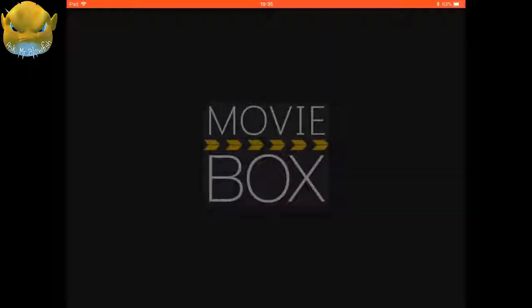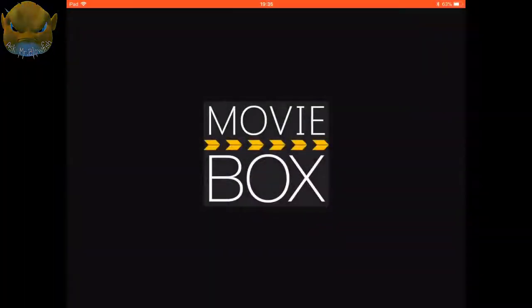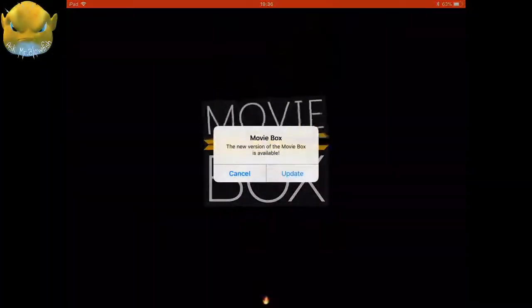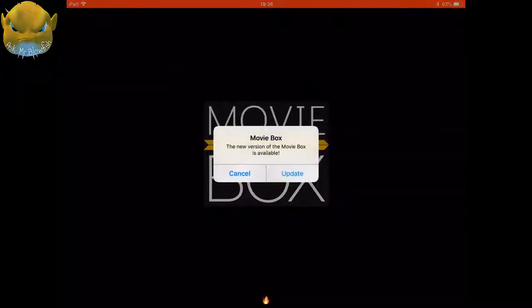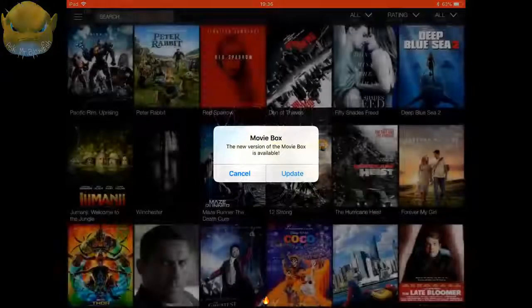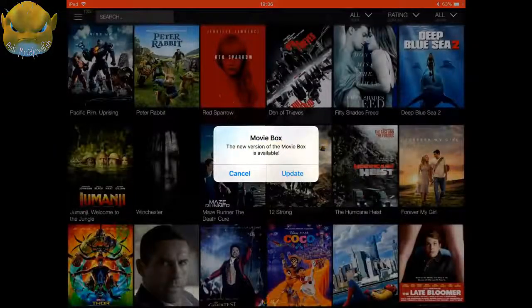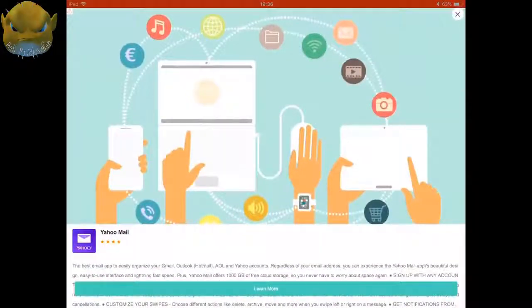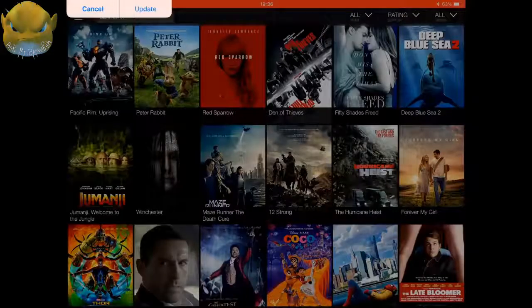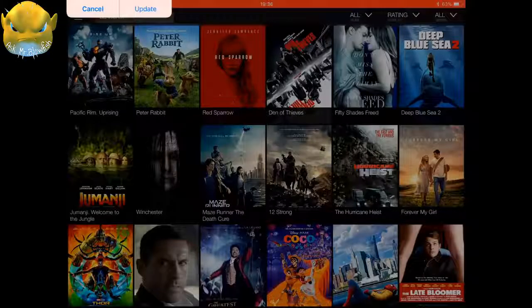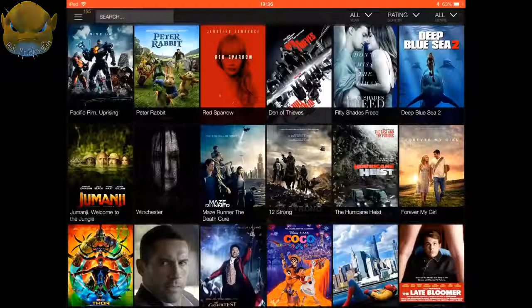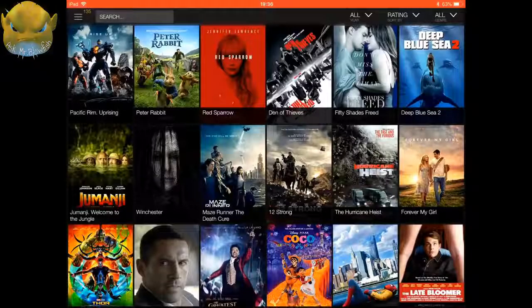If you click on Movie Box, I'll show you a little bit about it. Now it's going to ask you to do an update. I found the best thing to do was just to cancel the update. I couldn't get the update to work, so I just pressed cancel and then it all worked great.